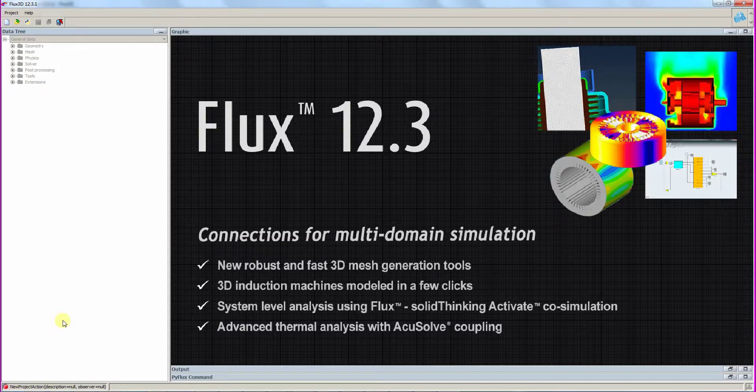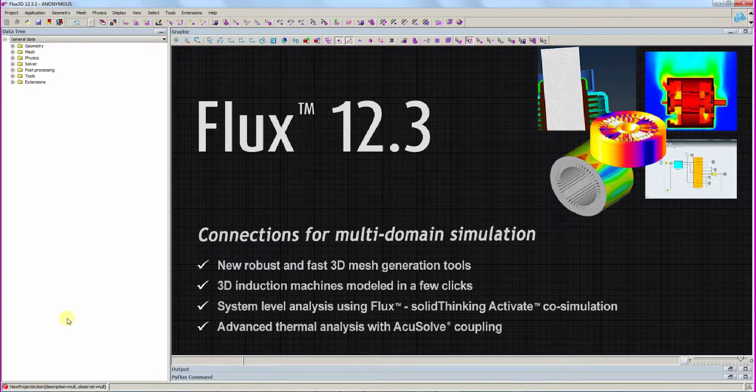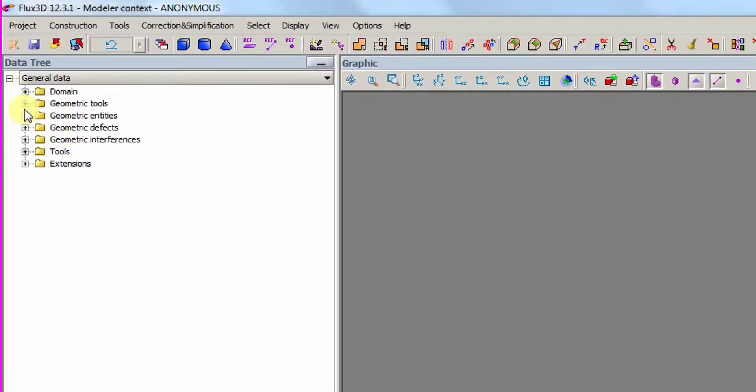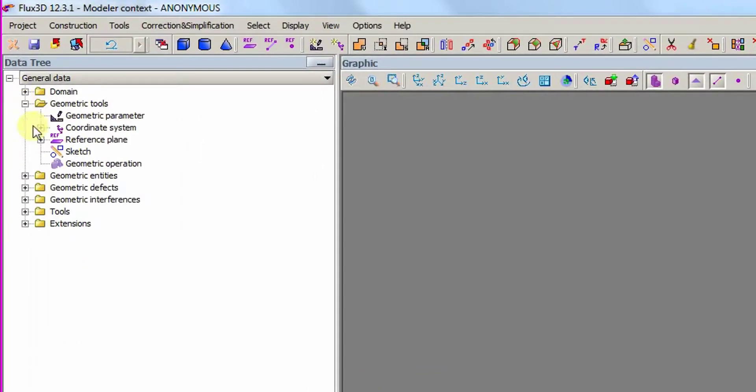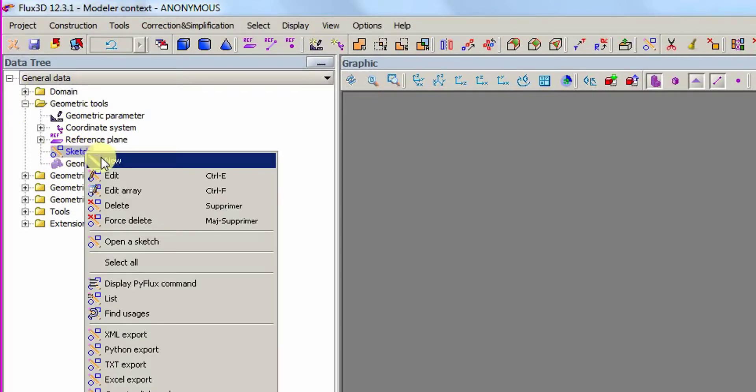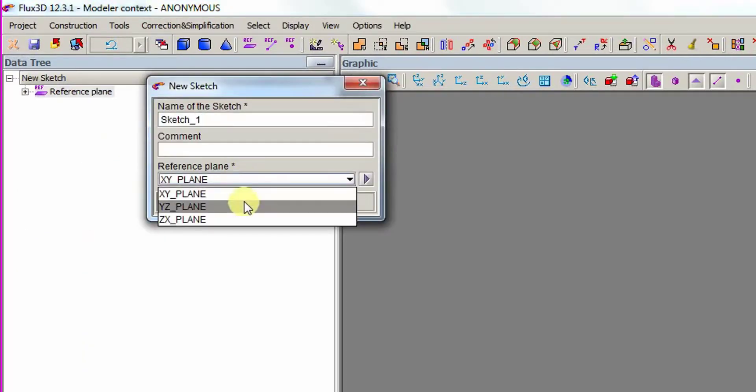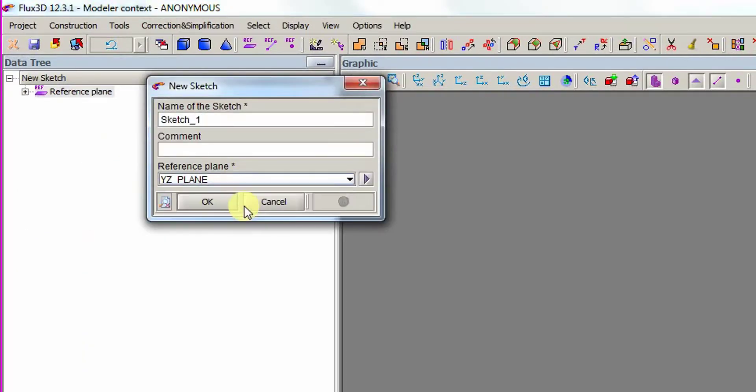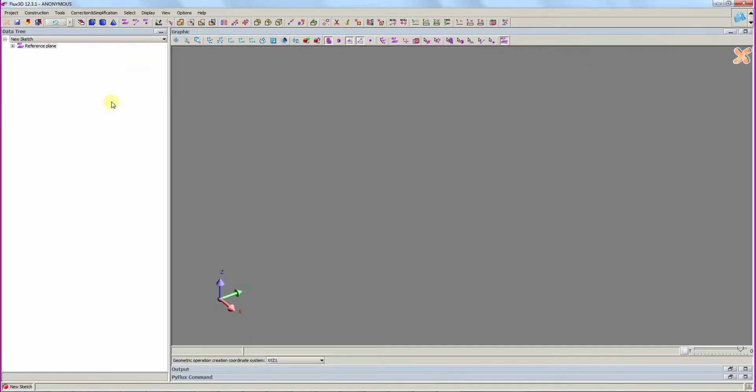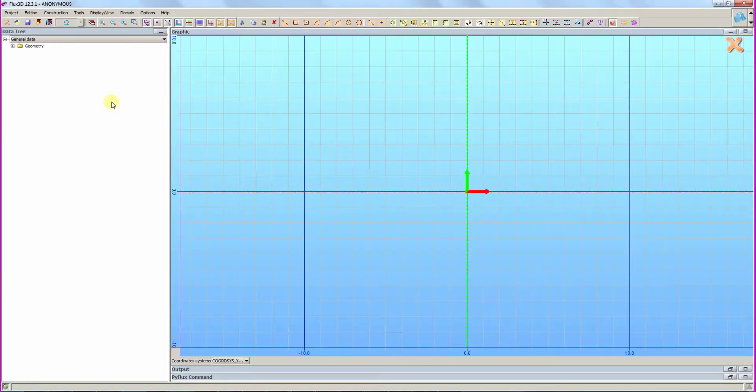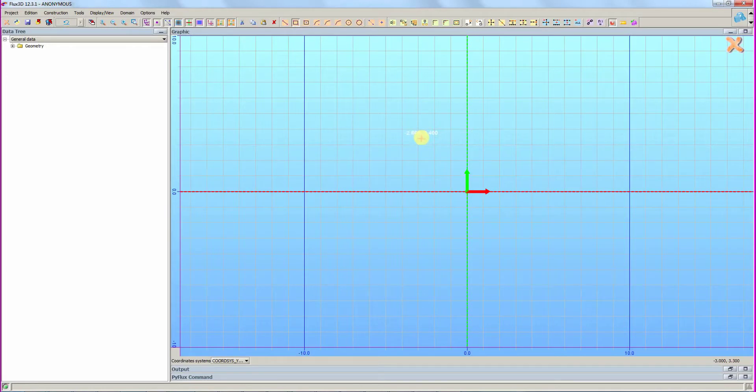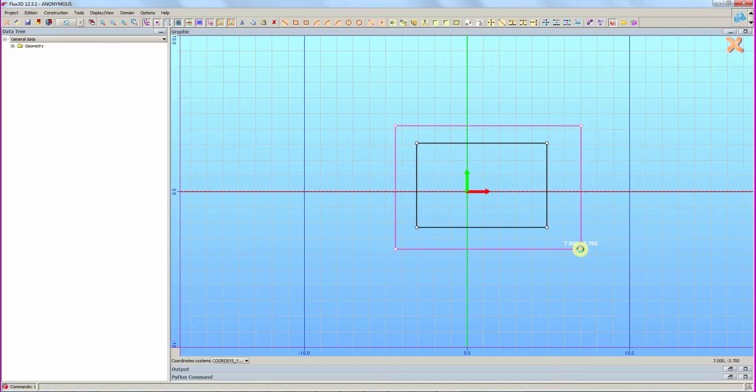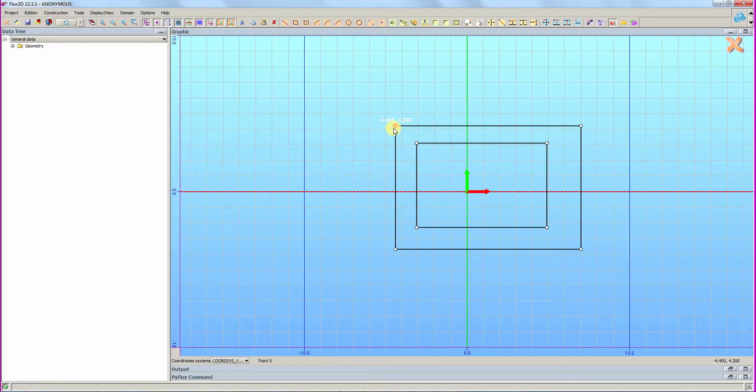First we will create 2D geometry in the 2D geometry creation context called the sketcher. We will extrude it later. We create a new sketch defined on the YZ plane. The sketcher context is opened and we create two rectangles. The coordinates of the points are modified to create the proper dimensions.